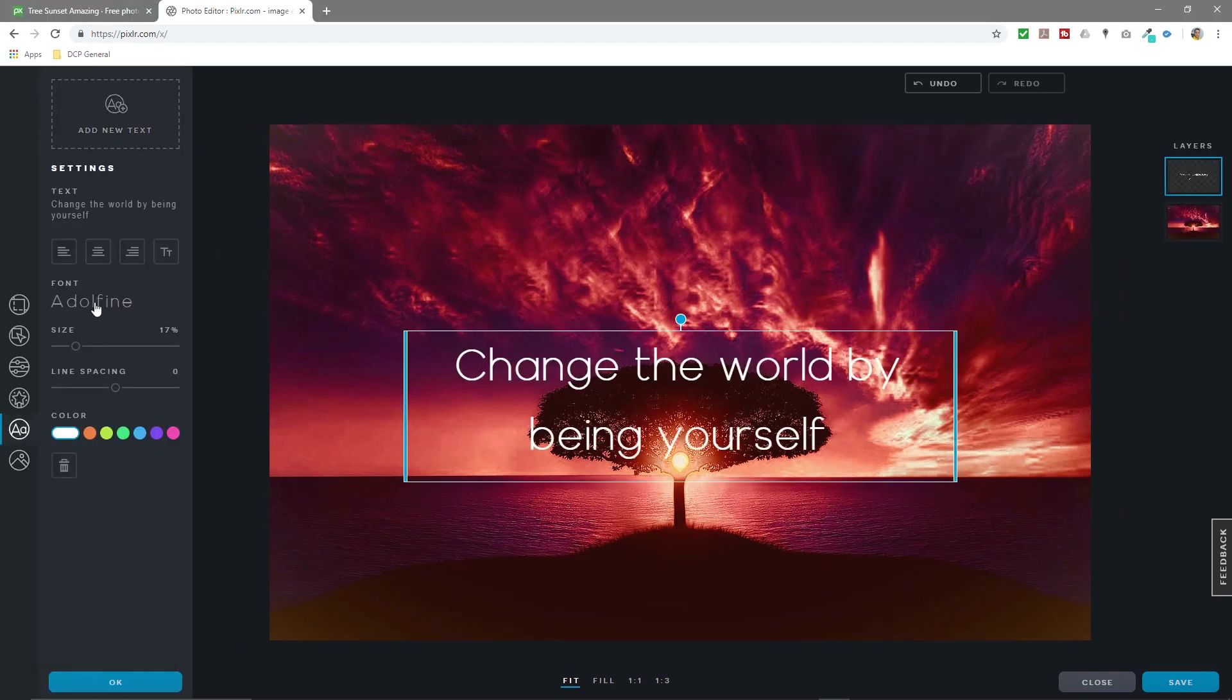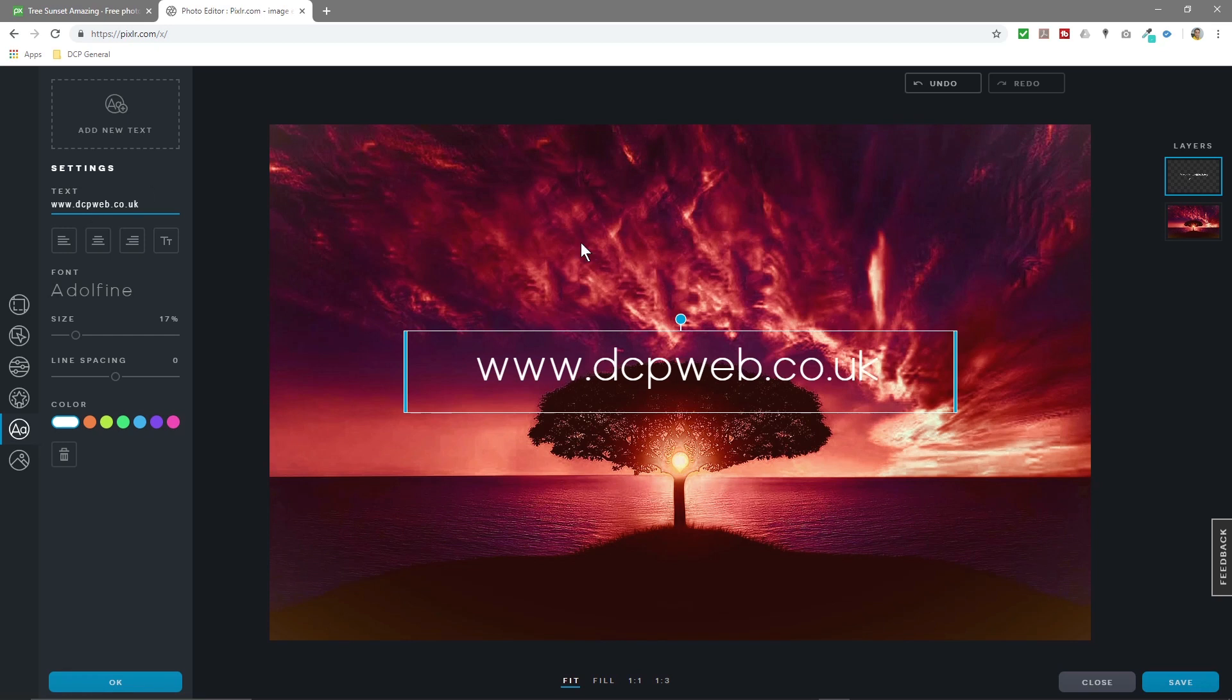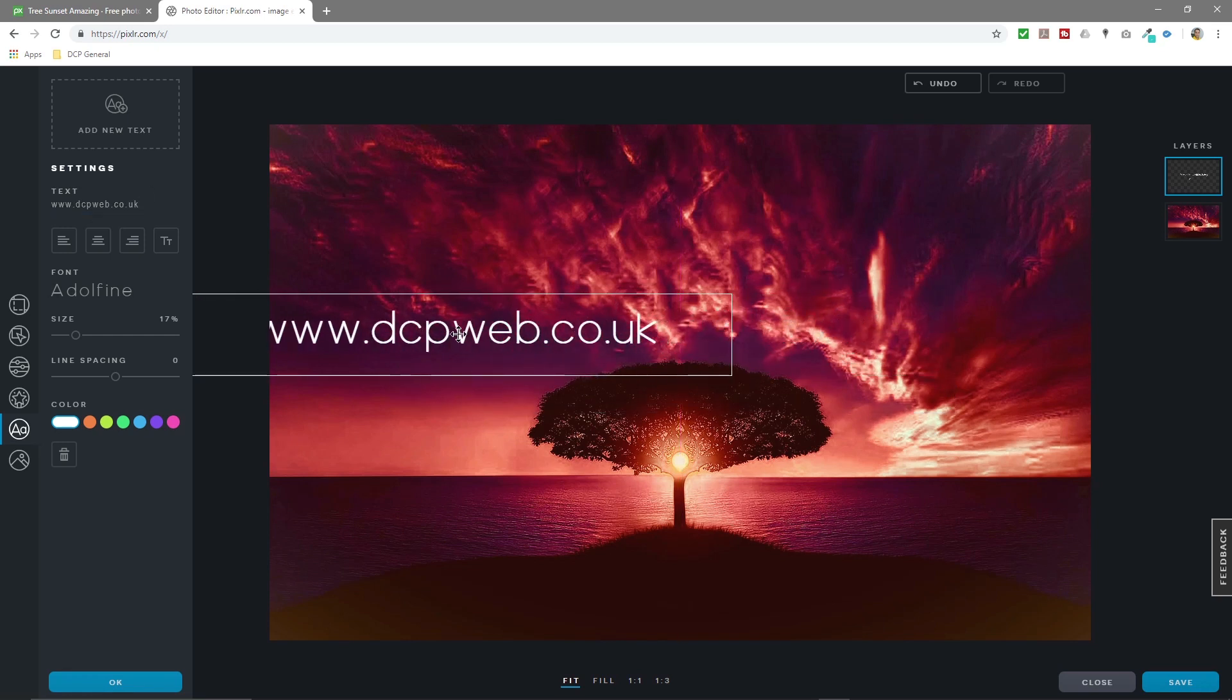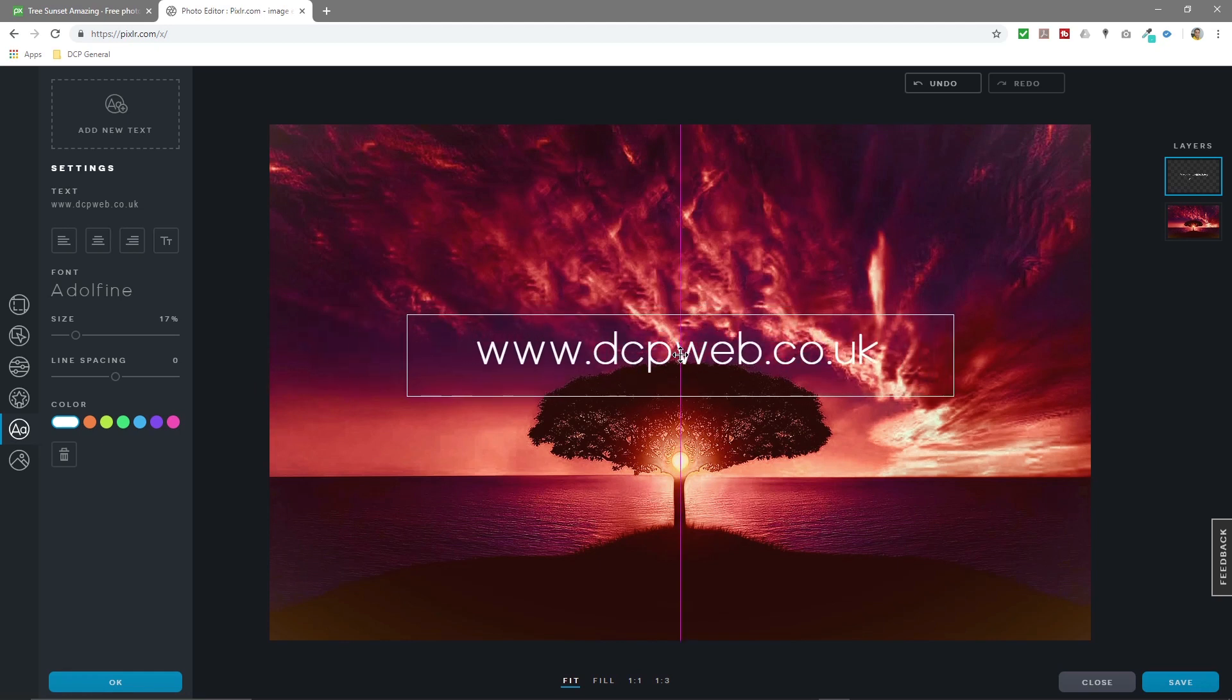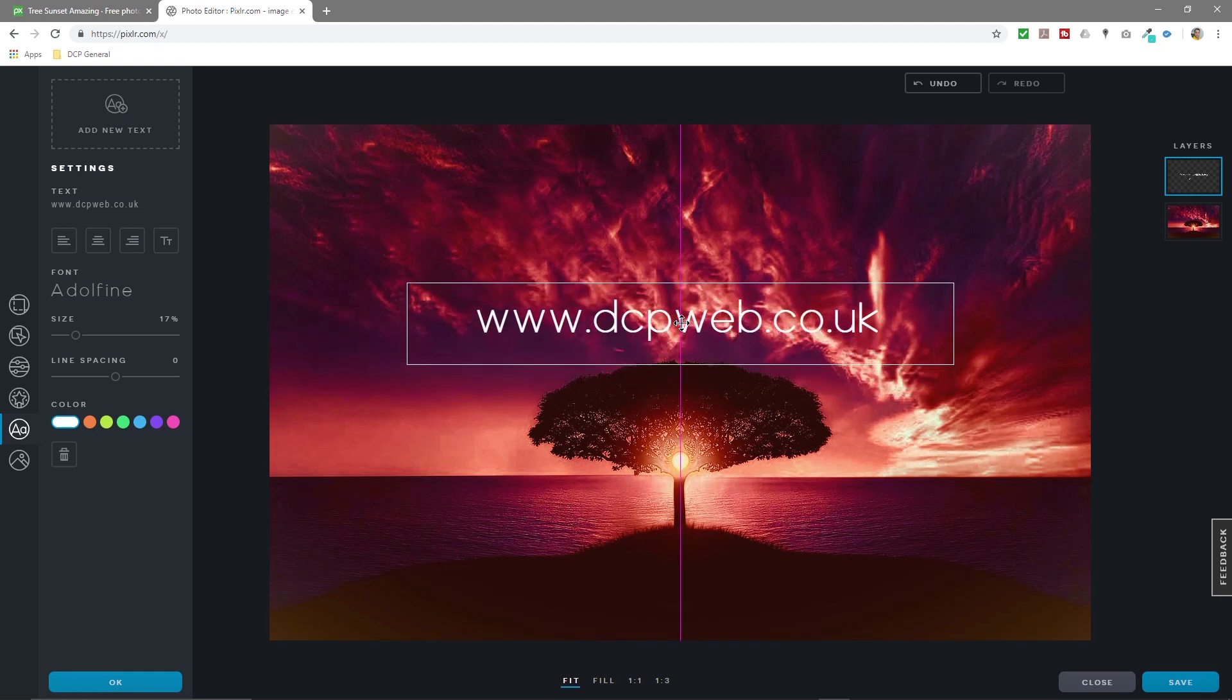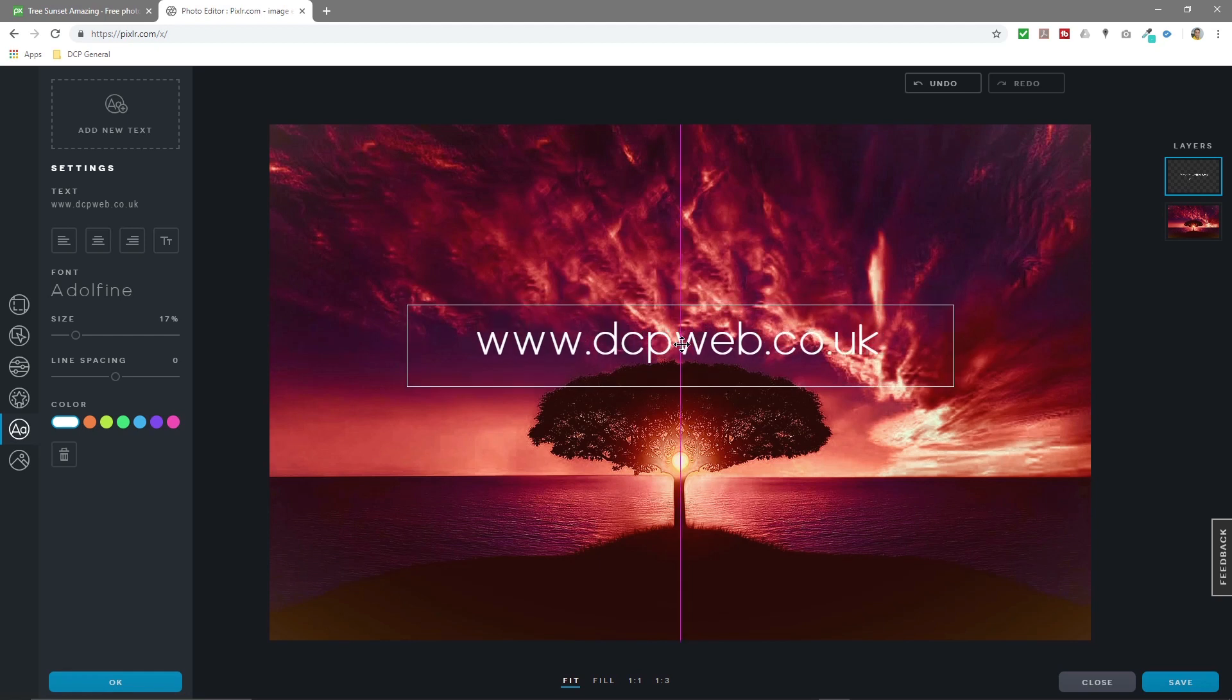We can click on Text here. We can add new text. Let's just put my domain name in here, so we'll put in dcpweb.co.uk. You can click on the text and drag it around. If you drag it off center, when you move towards the center it will lock again and you can move it along the center axis.